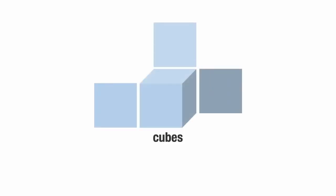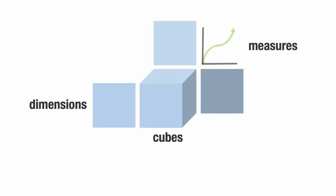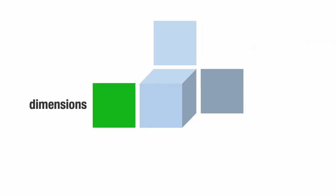You might have heard of terms such as cubes, dimensions, and measures in regard to OLAP modeling. These terms can be confusing if you're not an experienced modeler. Today we'll be looking at dimensions, what they are, and how they're used in OLAP modeling.